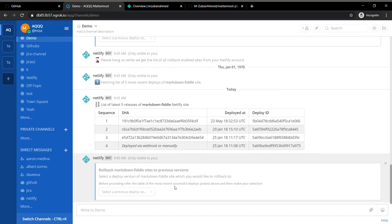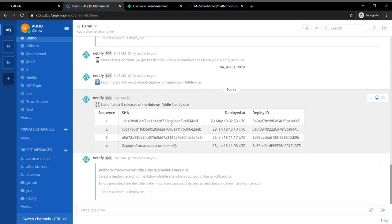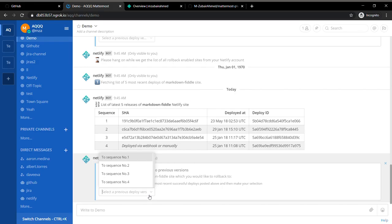Currently it will only list the five latest releases of the website. This is the SHA ID of your git commits through which your website was deployed. I can select any one of them.